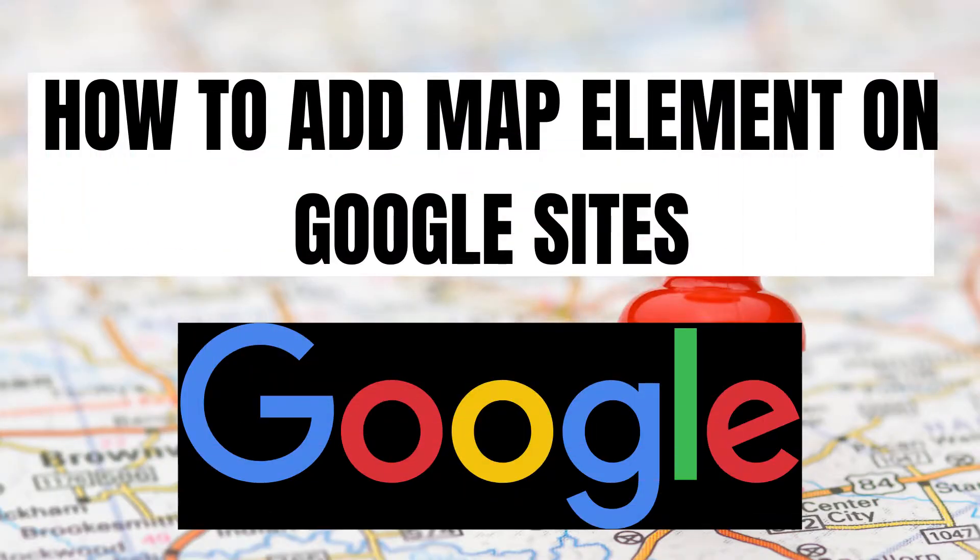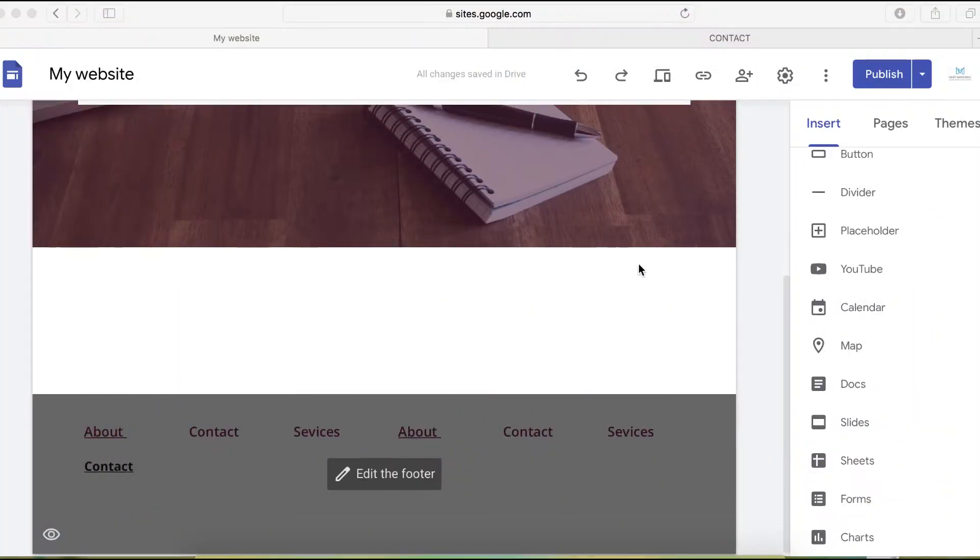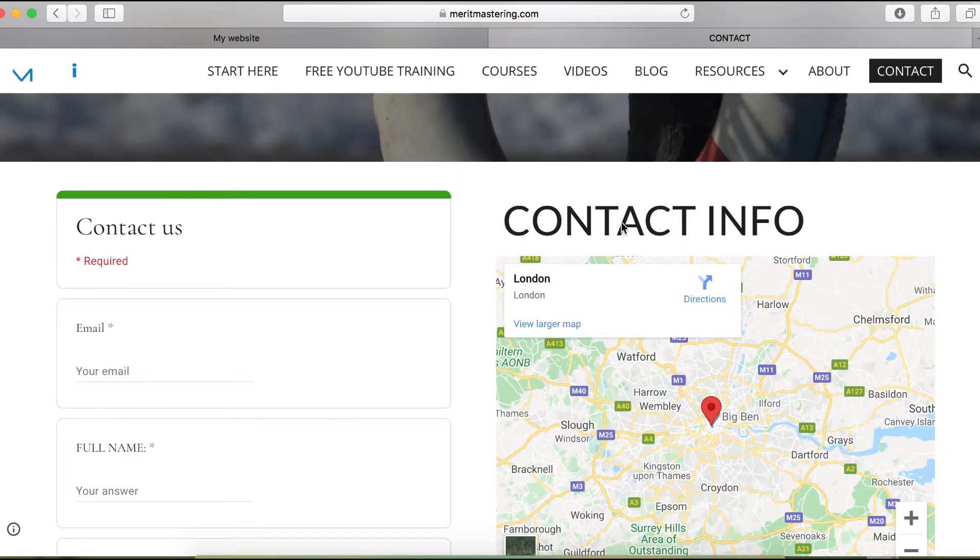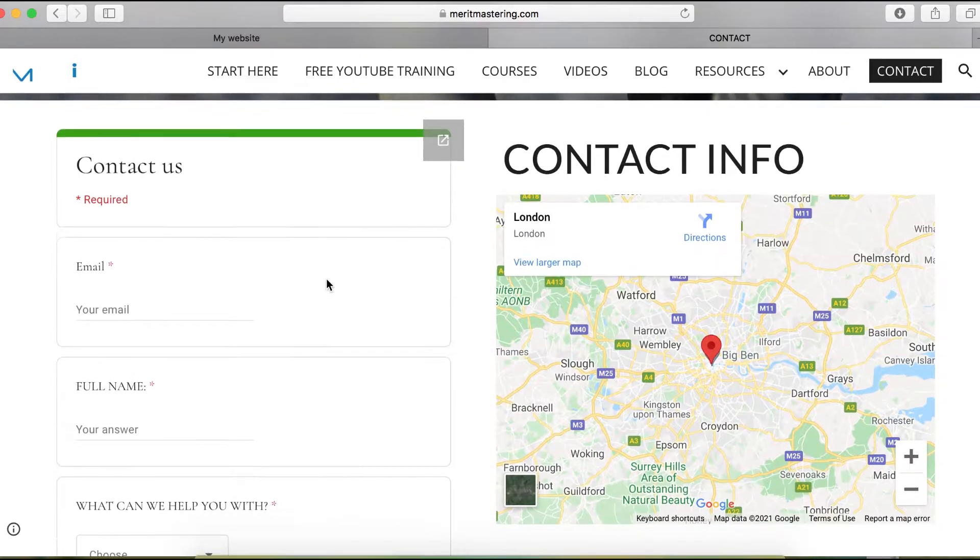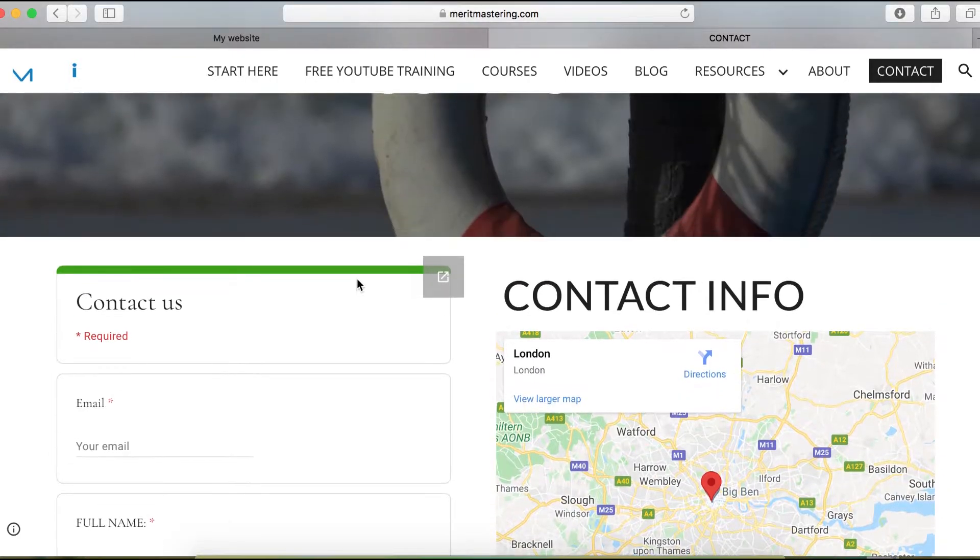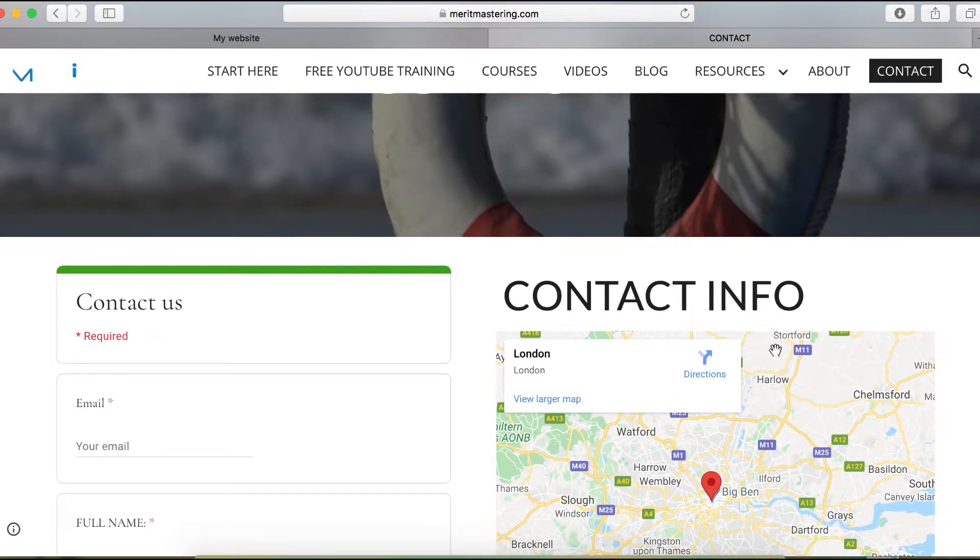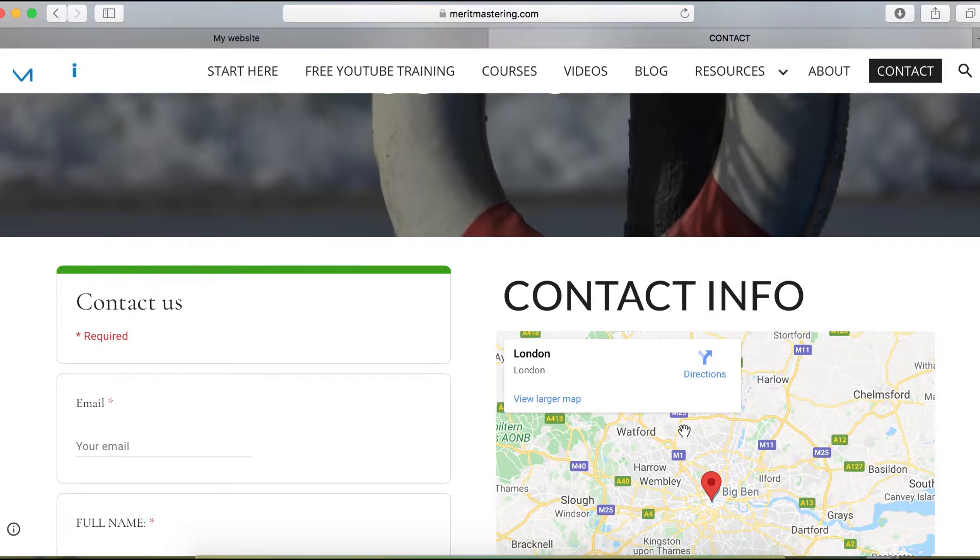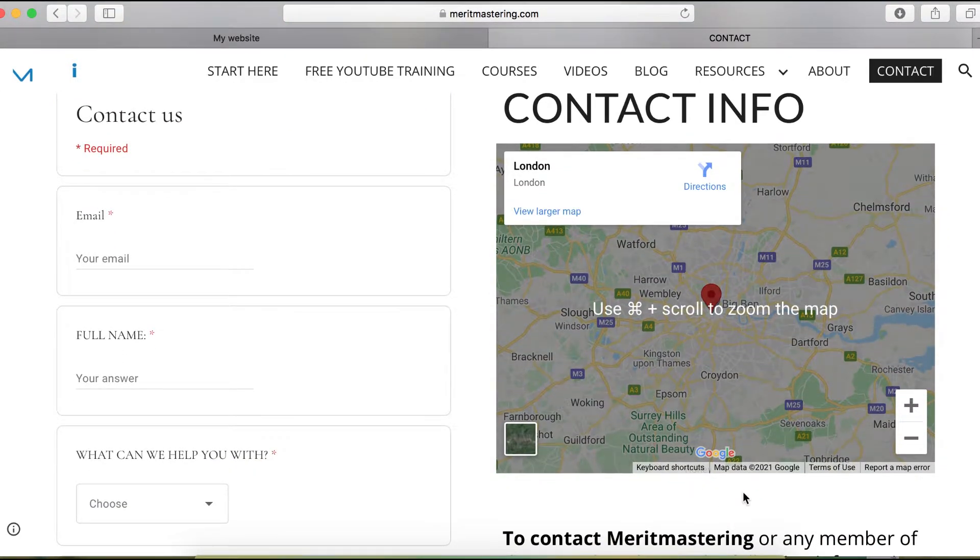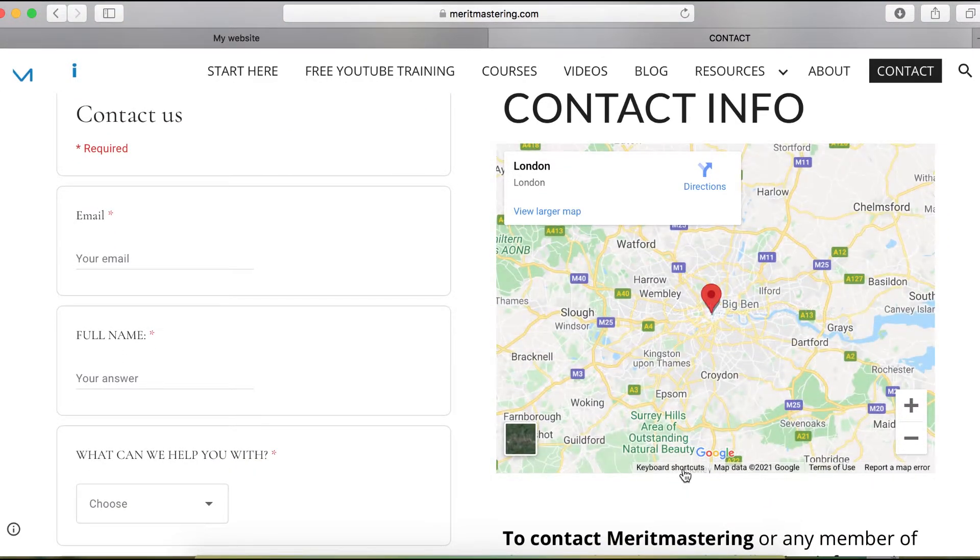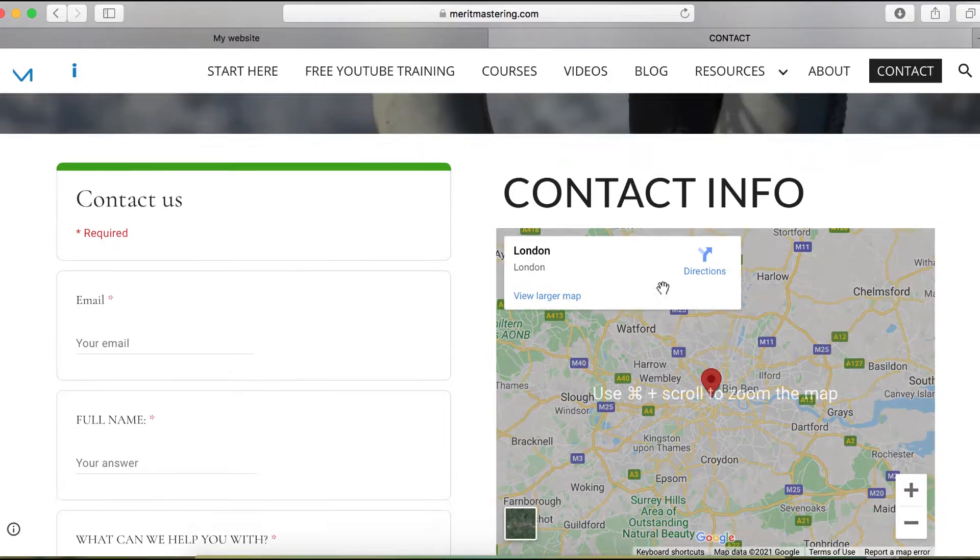In this video, I will show you how you can add a map on your new Google site. Most websites have a contact page with a map showing their address, looking something like this.